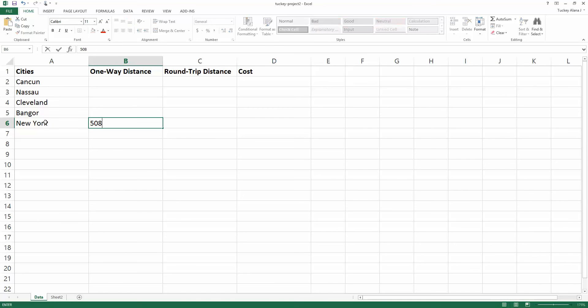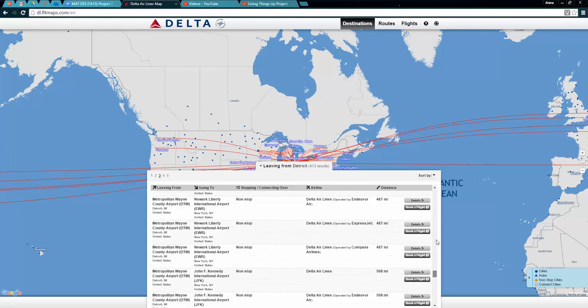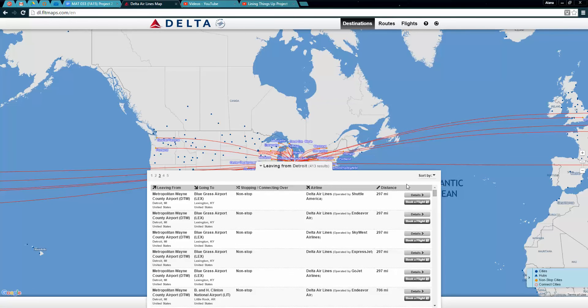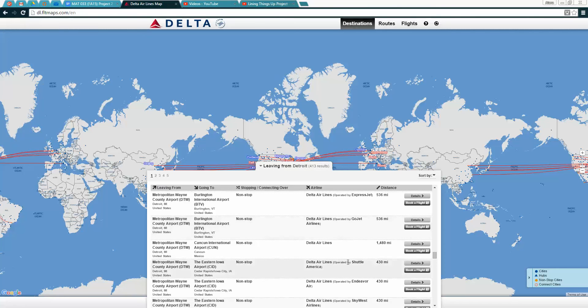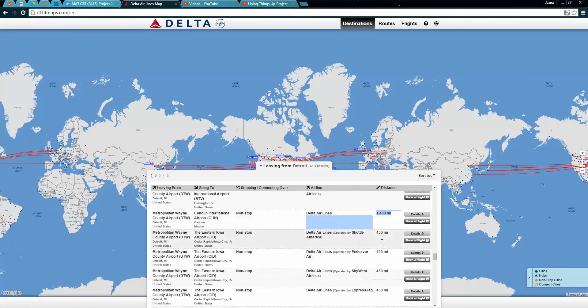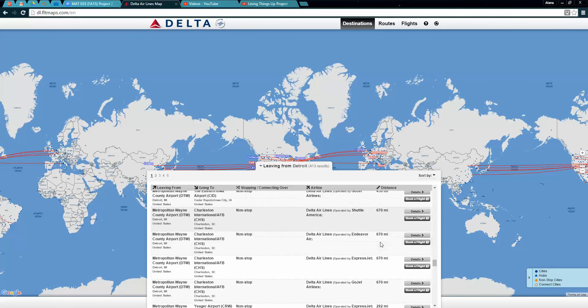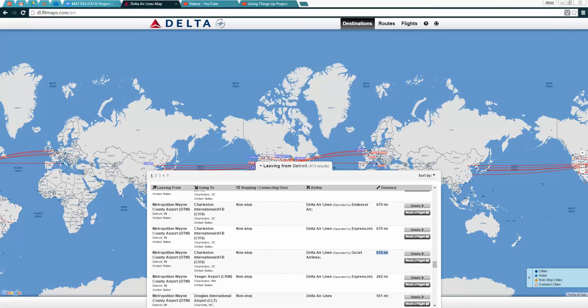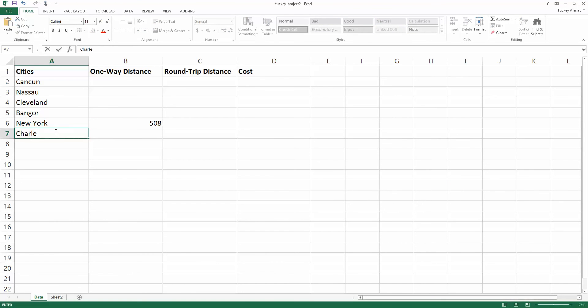Then Cancun was 1480, and Charleston South Carolina was 670, so I'm going to keep typing up different destinations and different distances to those destinations.